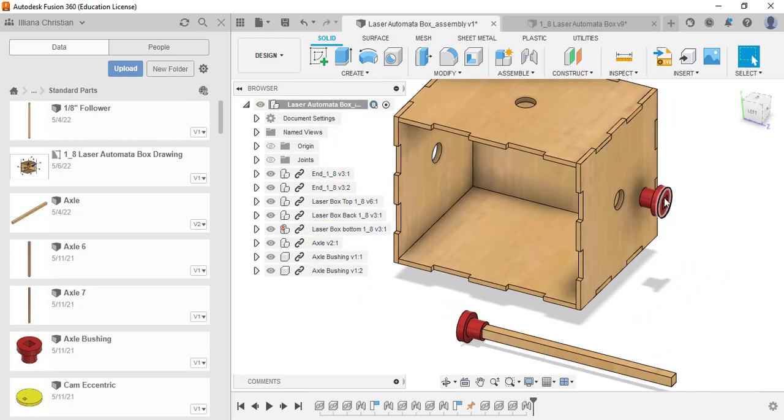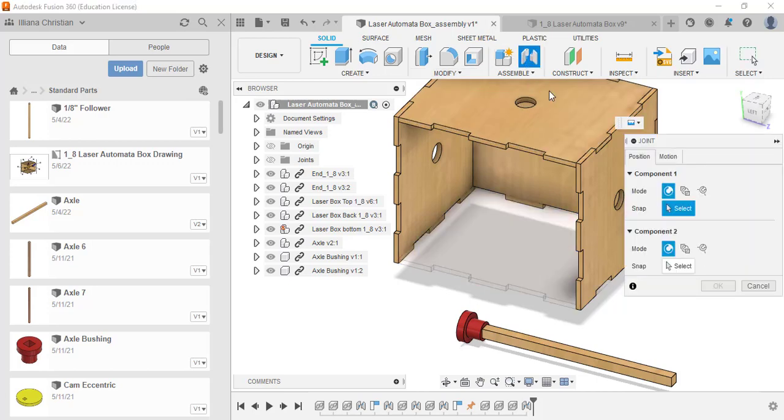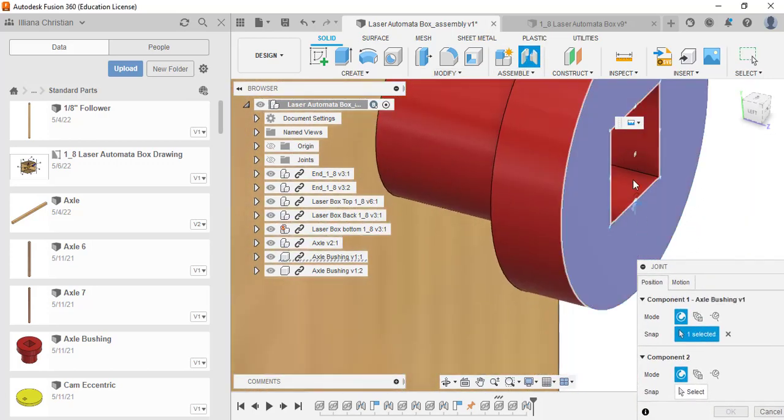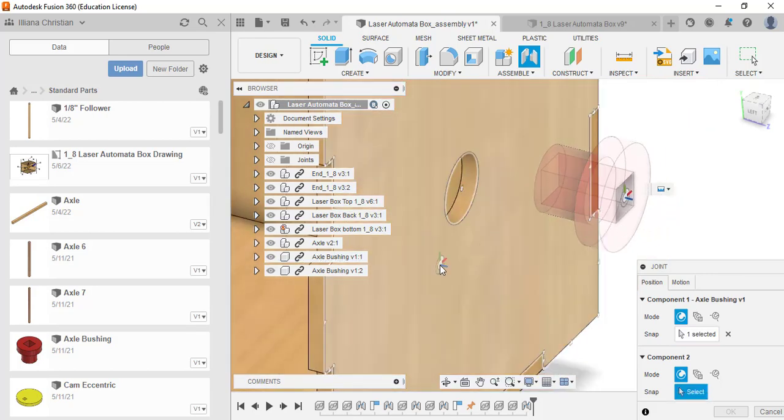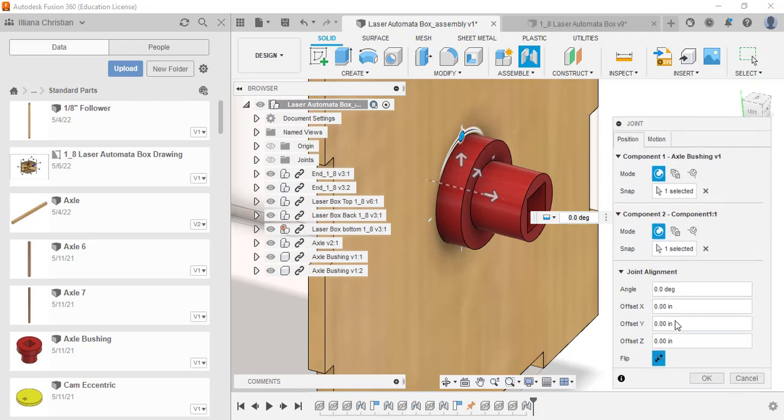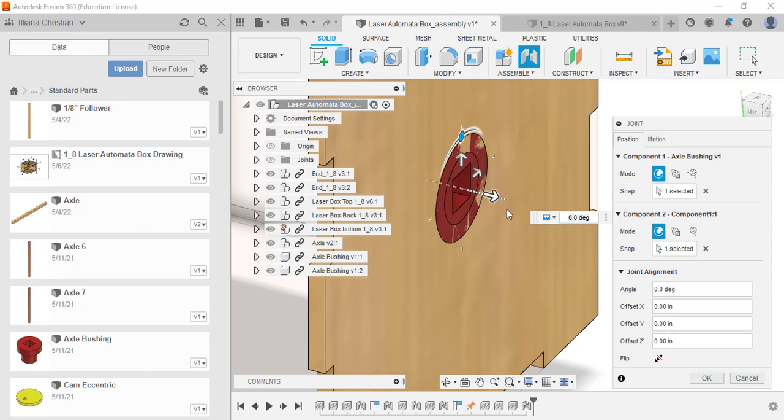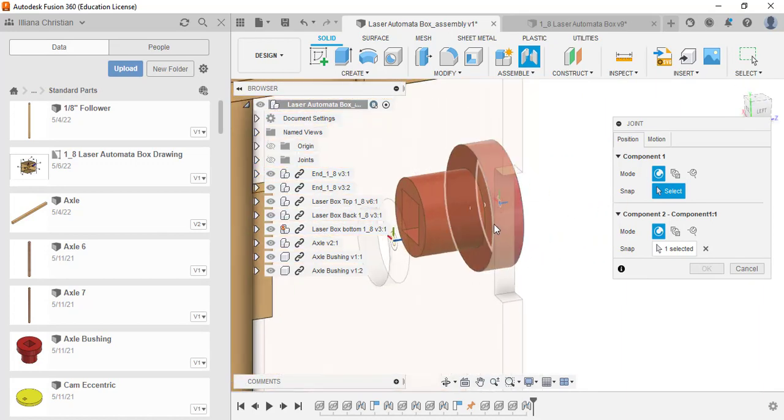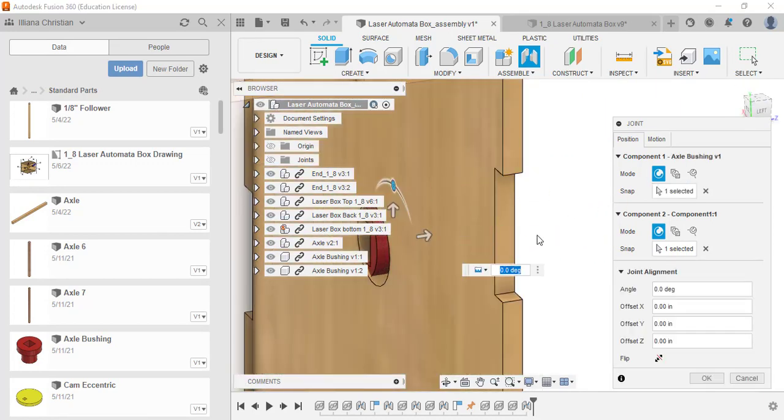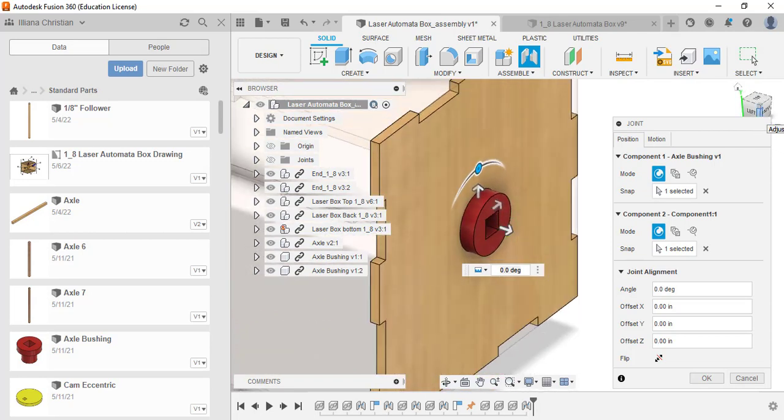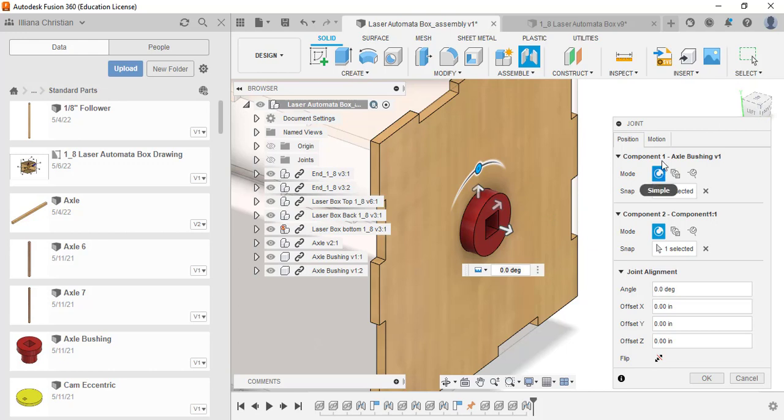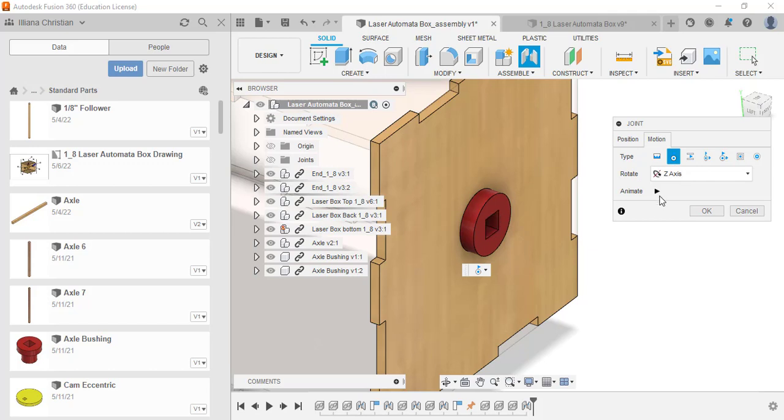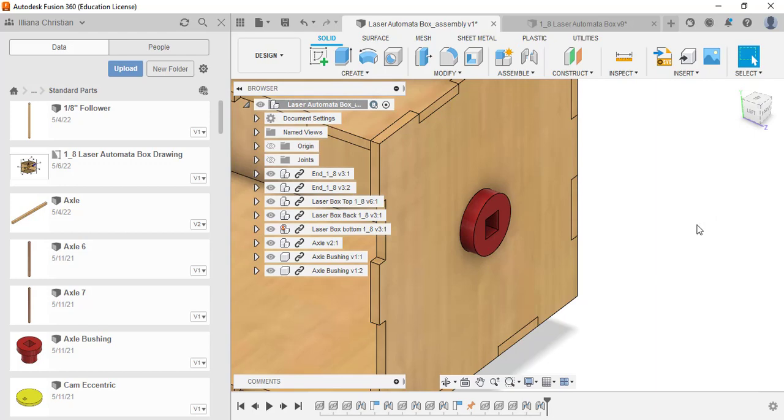The next one I'm going to do is take this one on the right side where the crank is going to go and put that inside here by using the same joint. I'm going to select the center of the axle bushing and the center of this right here and make sure that flips around. The problem is it's a rigid joint, so I'm going to change the motion to revolute. We want it to revolve just like that. I'll click OK.